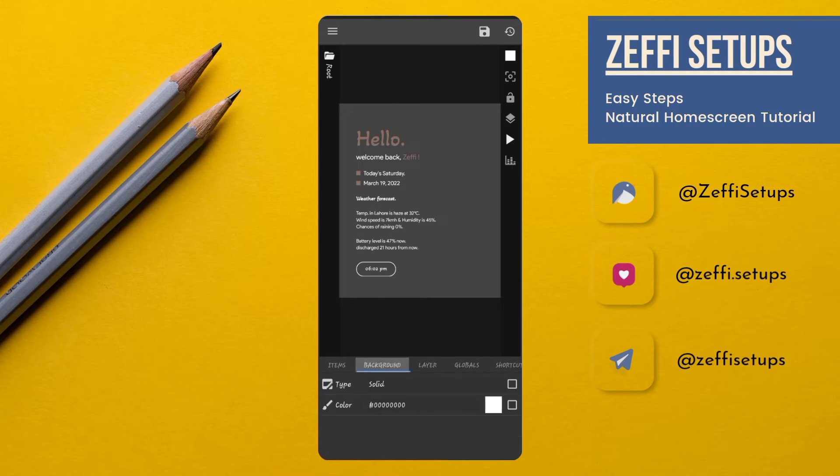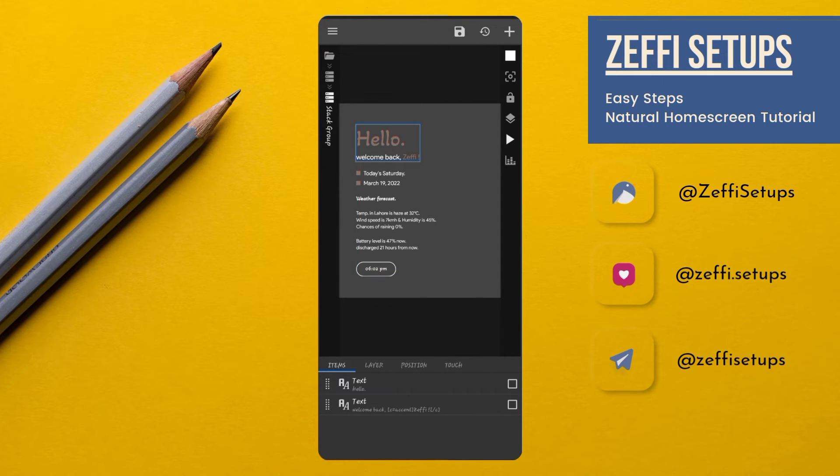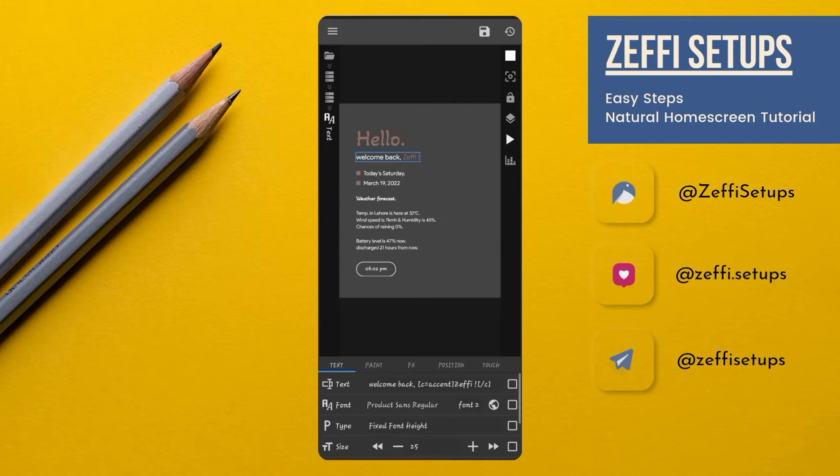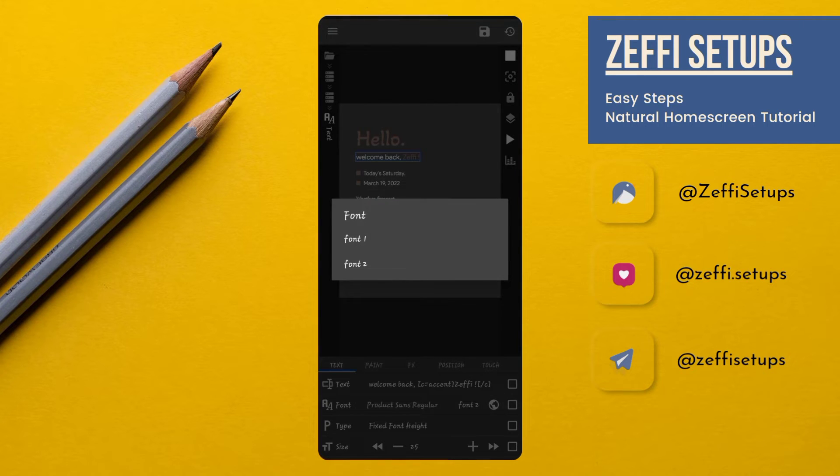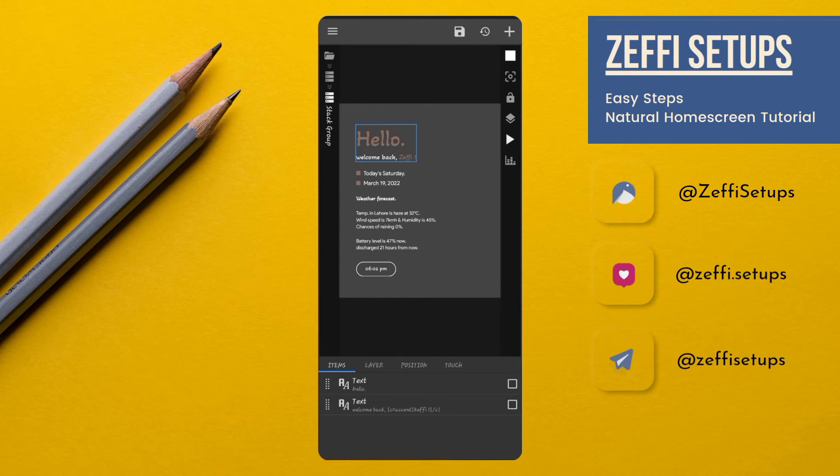Now go to Items, open Stack Group, again open Stack Group, open Welcome Back text, and replace the font with Font 1. I'm also replacing Hello text with Hey.